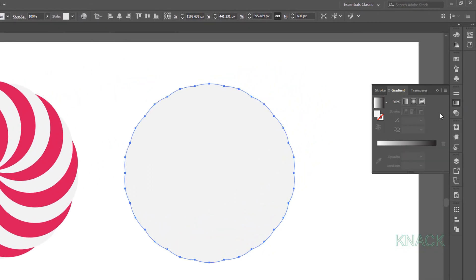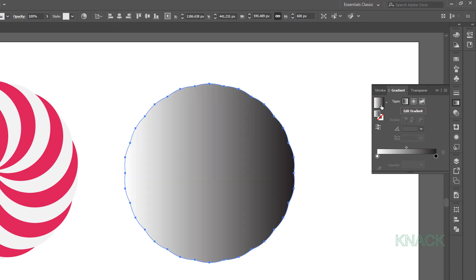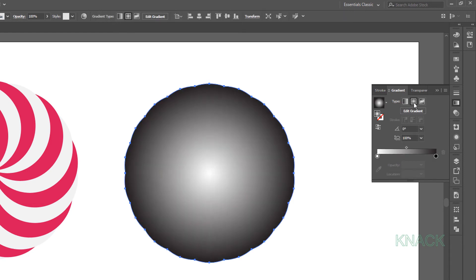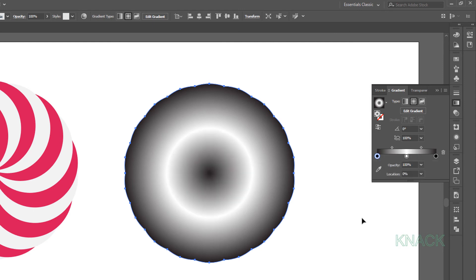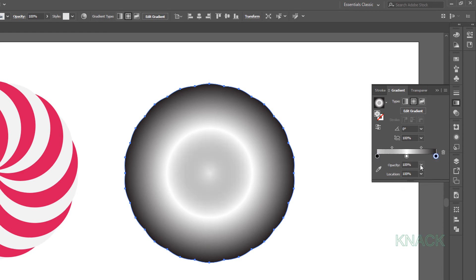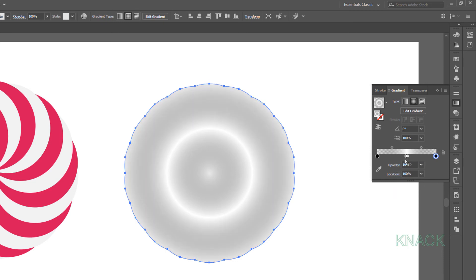Open the Gradient panel and give the shape the default black and white gradient. Change the gradient type to Radial. In the color bar, select the white color and set its location at 50%. Click once over this area to add a new color, drag it to the extreme left and change the color to black. Change its opacity to 10%. Select the black color on the right and bring down its opacity to 10% as well. Now select the white color and change its opacity to 45%.